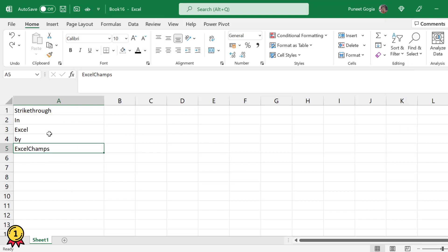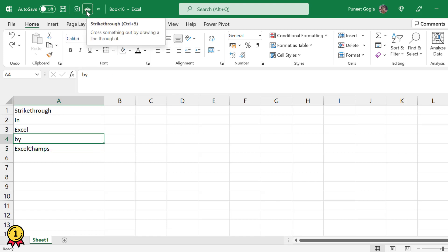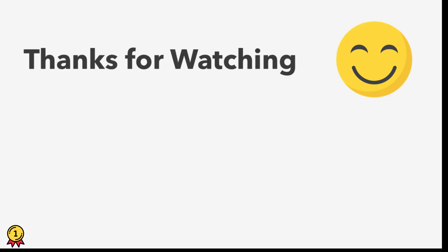Now you have this option in your toolbar. Whenever you want to add a strikethrough line, simply select the cell and click on this button — it's done. I hope you find this useful. Please don't forget to like, comment, and share. Thank you guys for watching.